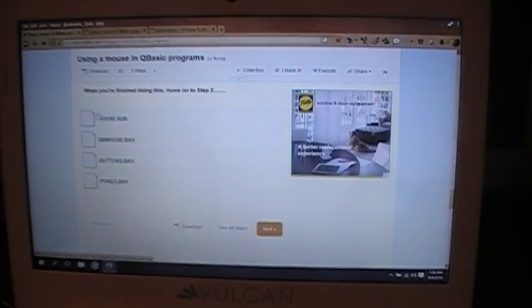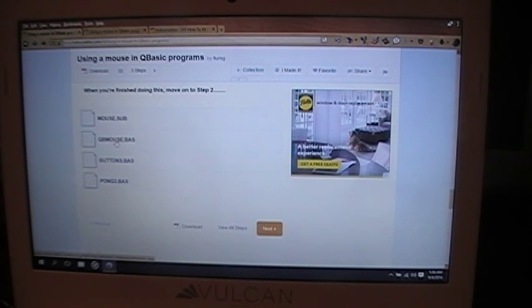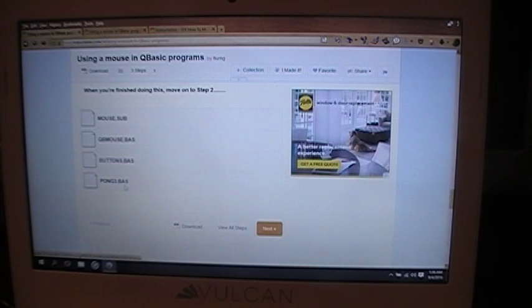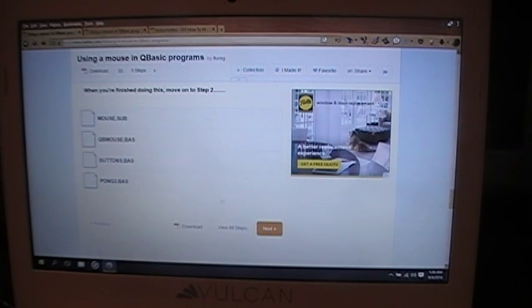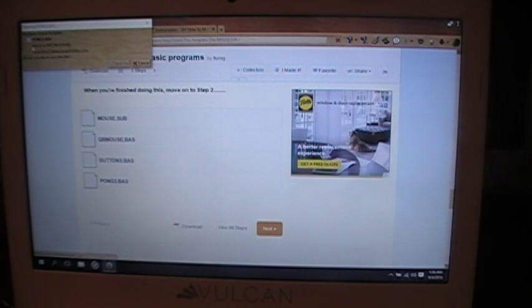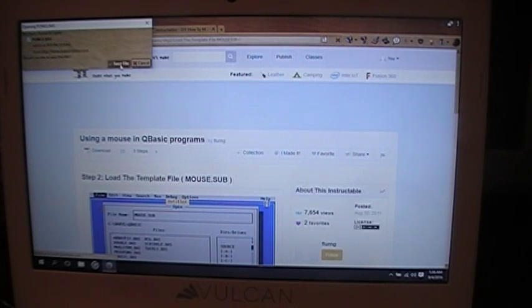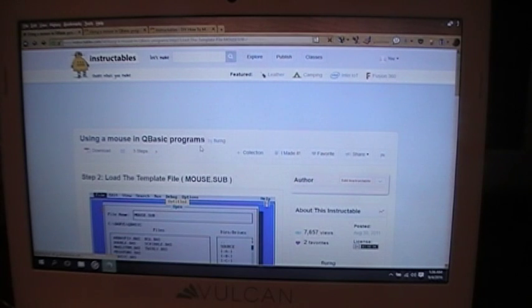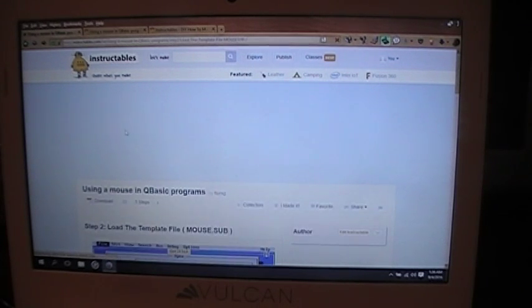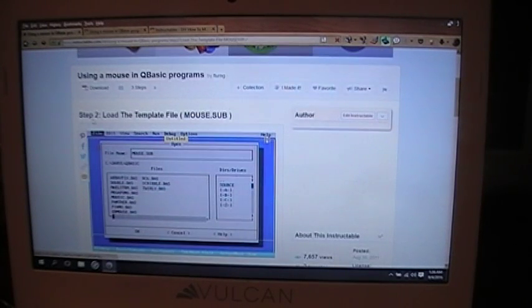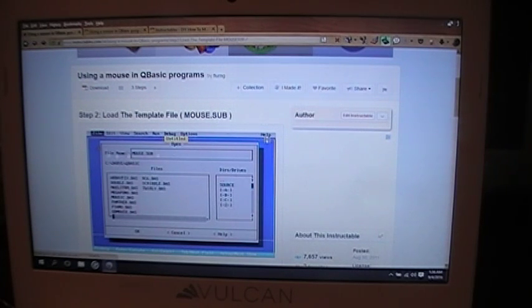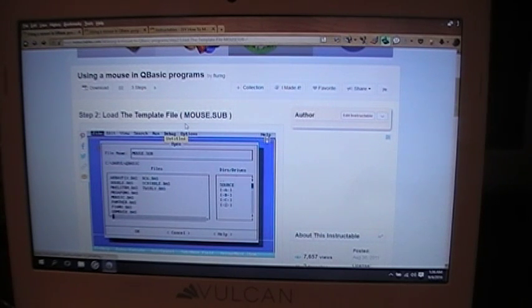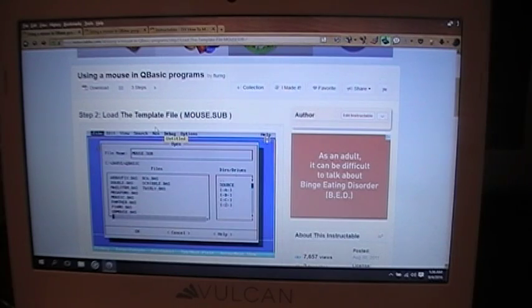Using a mouse in QBasic programs. It's three pretty simple steps, really. This is the actual code that makes the program work. And you can just copy that into a file, which I'll explain in just a moment. The first step is to download the files, which you'll find, okay, mouse sub. This is the actual file that contains the code to use the mouse. Next is QBasic mouse base, which is just a simple sample program. And it's our buttons and Pong3. So you download all of those programs.